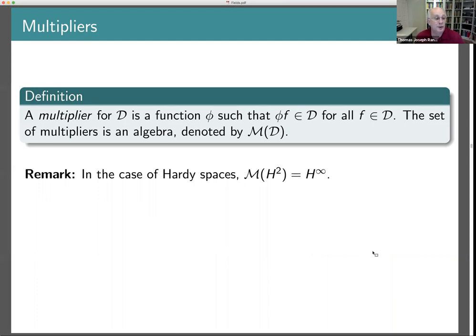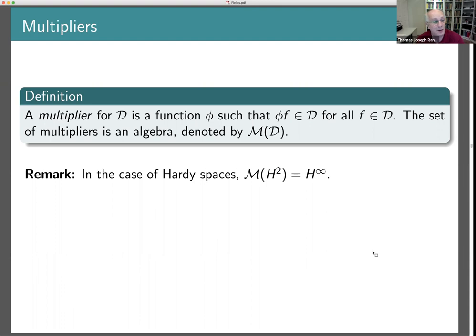You can do this for any function space. In the case of the Hardy space, it's easy to identify the multiplier algebra — it's H^∞. Multiplication by a bounded holomorphic function leaves you inside H^2, and these are the only possible multipliers. So what about the Dirichlet space? What are the multipliers there?